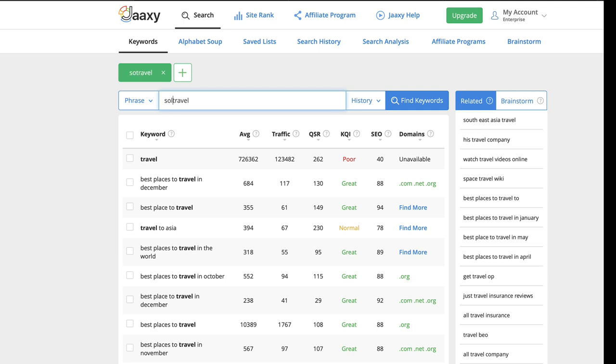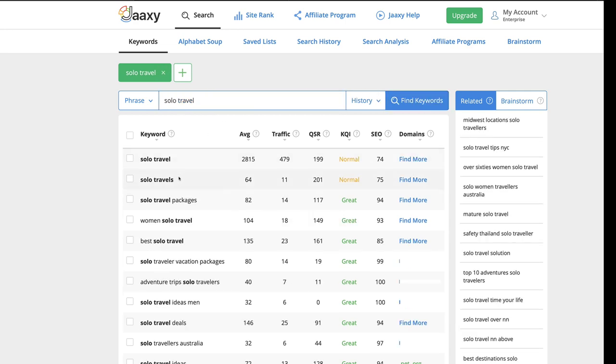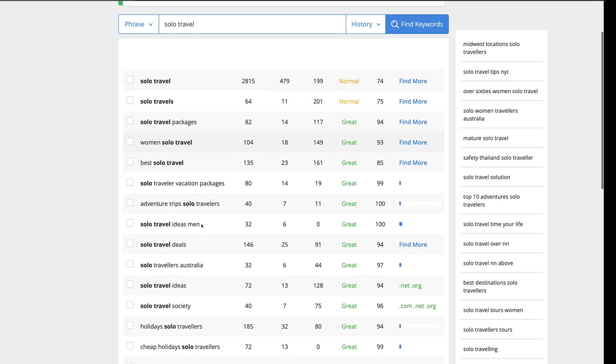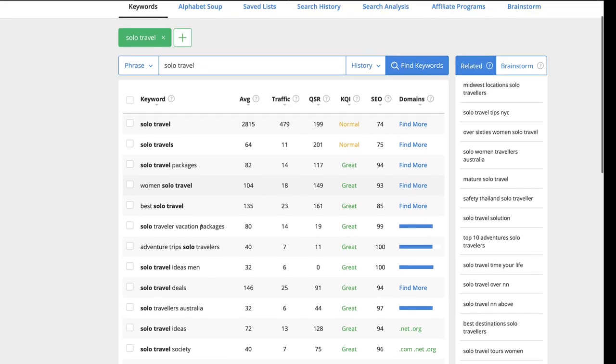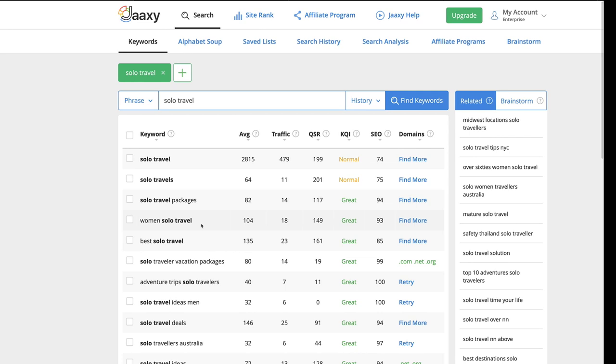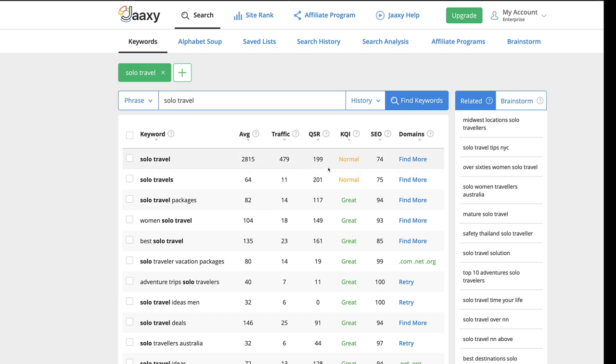Let's do solo travel. Let's do solo travel and see what Jaaxy returns. Now you can see all these solo travel keywords. Now we're looking, okay, this is spectacular. 2000 average searches per month, pretty decent traffic. Still though, even though this is better, still 199 other websites competing for this exact keyword. Okay, I want to go a little bit more specific.